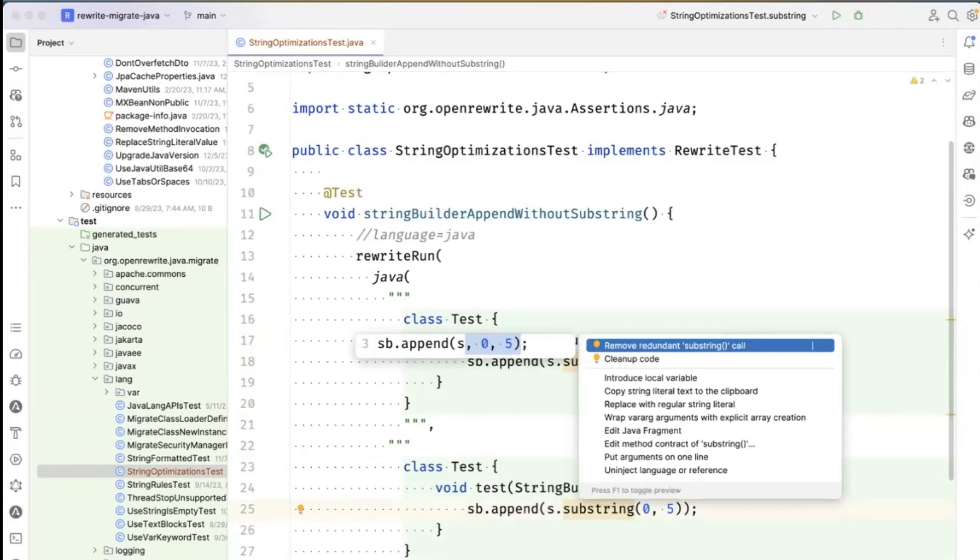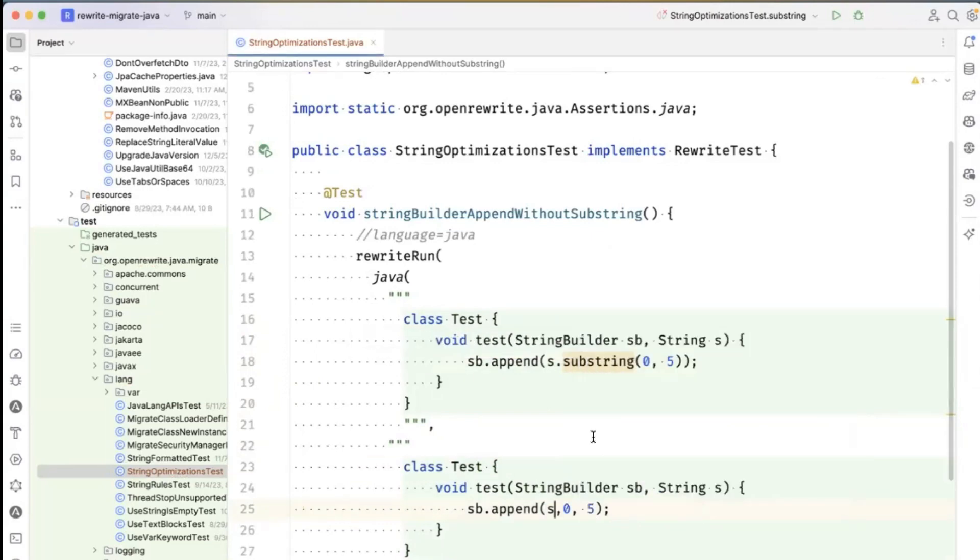Remove redundant substring call. That's what they say. Remove redundant substring call. And so this is the correct code.